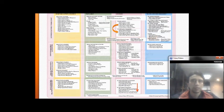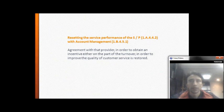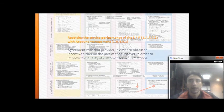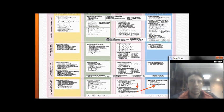Resetting service performance of the supplier through account management: an agreement is reached with the provider to obtain an indicator of partial responsibility in order to improve the quality of customer service and restore the relationship.